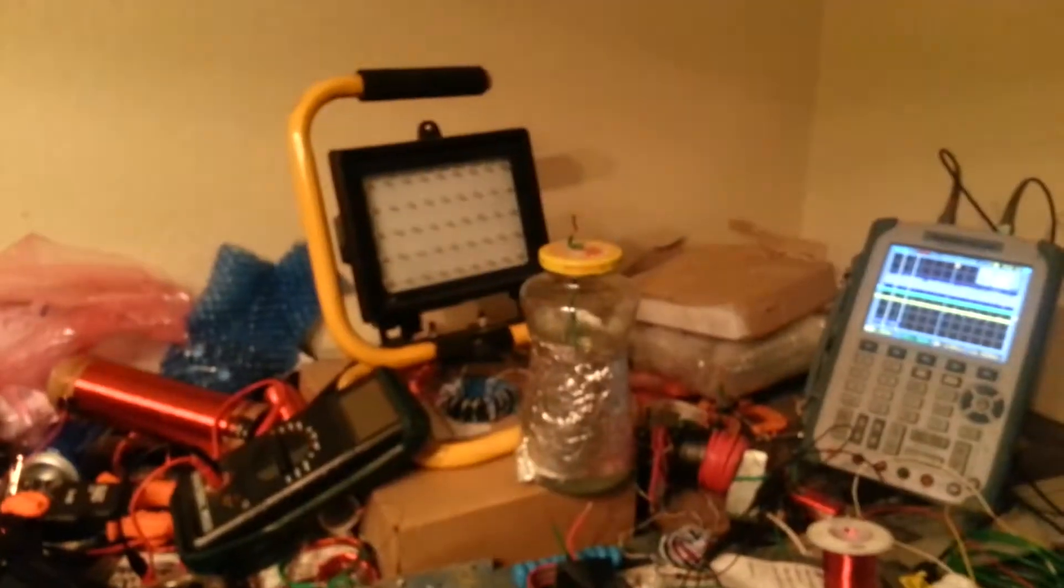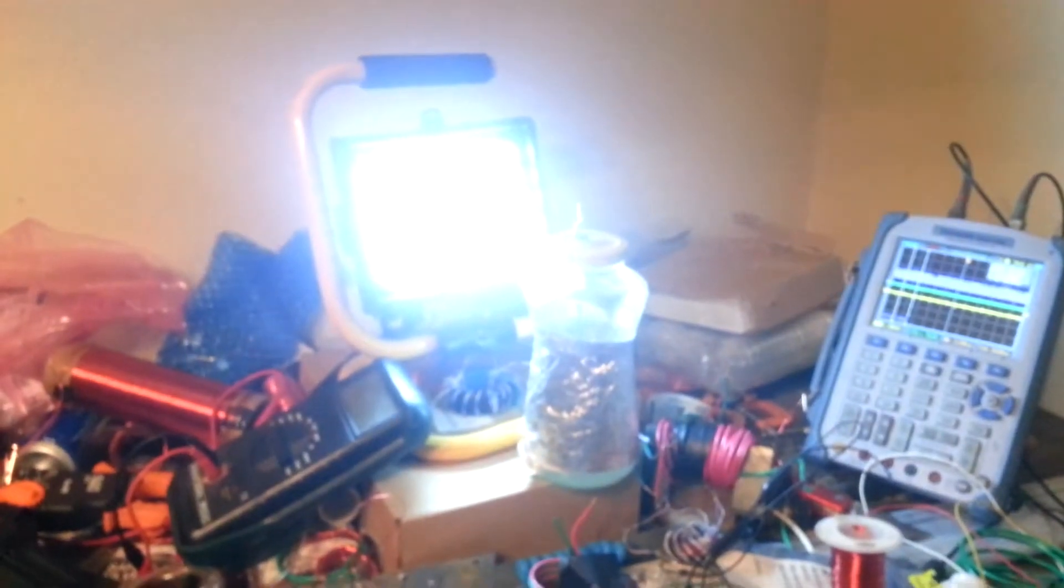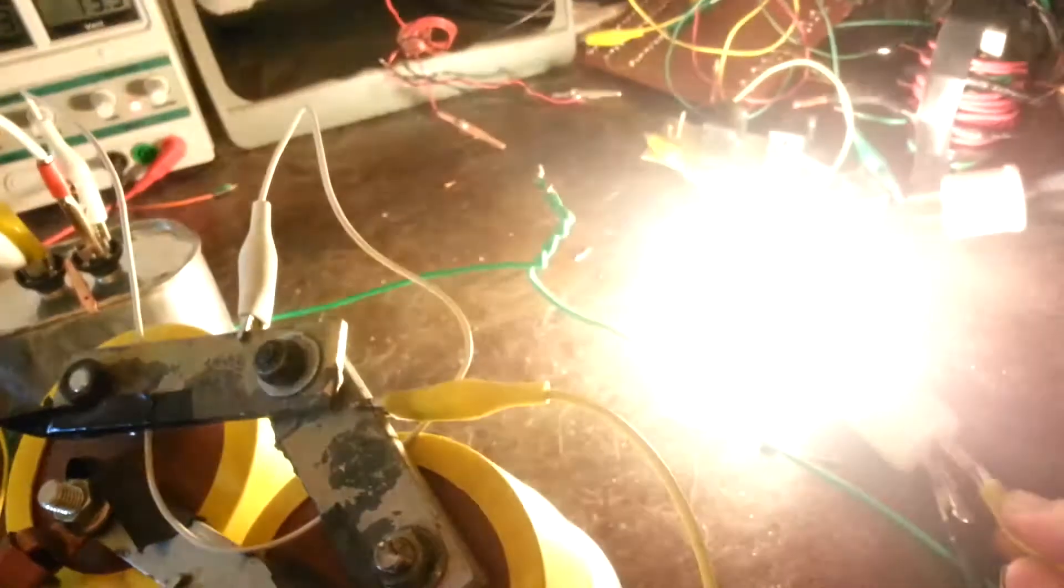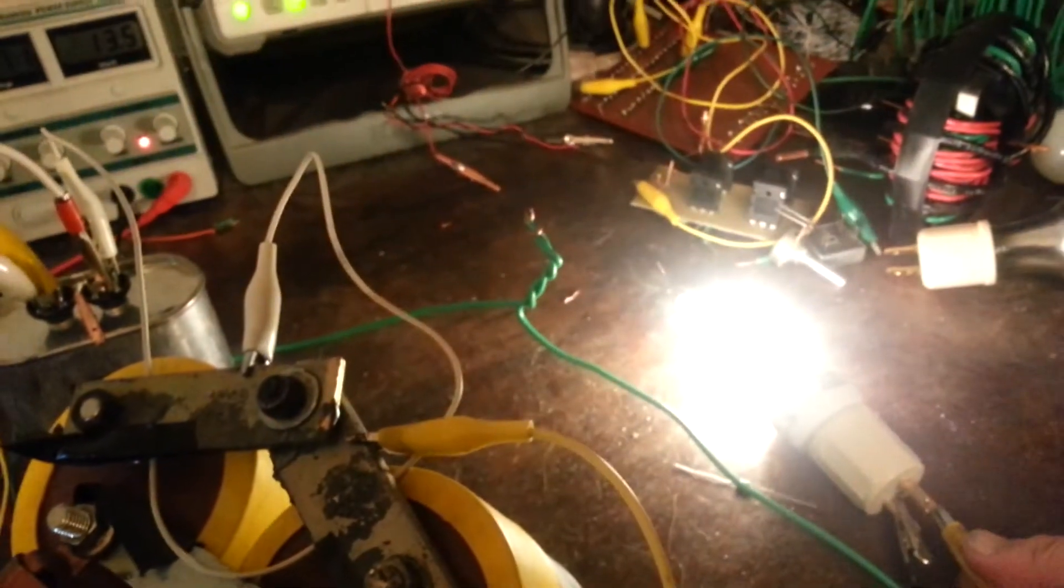So I can connect this light through there, and instantly I get a pretty nice bright light. And then about that point, I can light that light too.